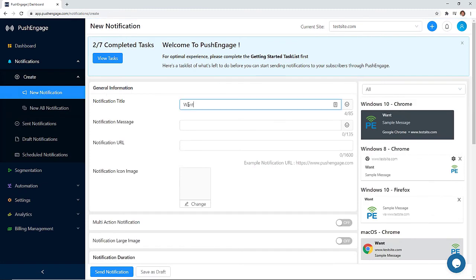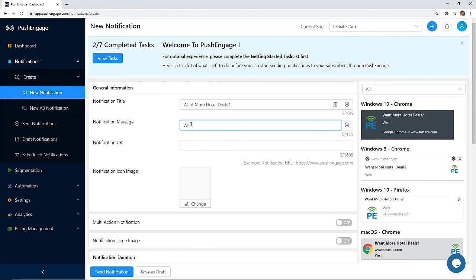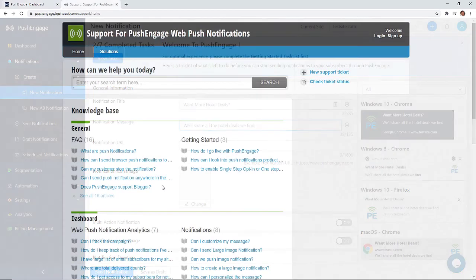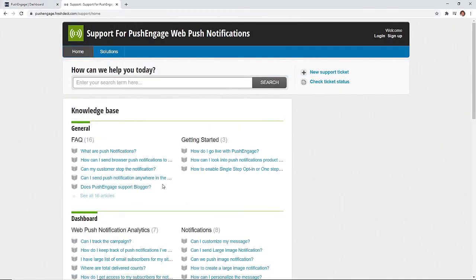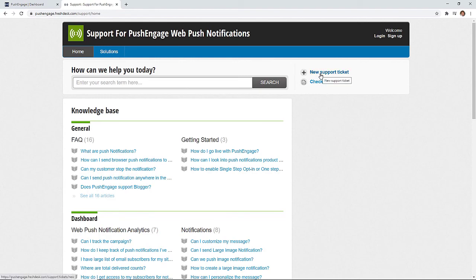Pretty awesome huh? Now that you've seen all that PushEngage can do for you, go ahead and create your first notification. And if you have any questions you can check out our helpful documentation area or just reply to the email we sent. The PushEngage team is here for you and we're happy to help.